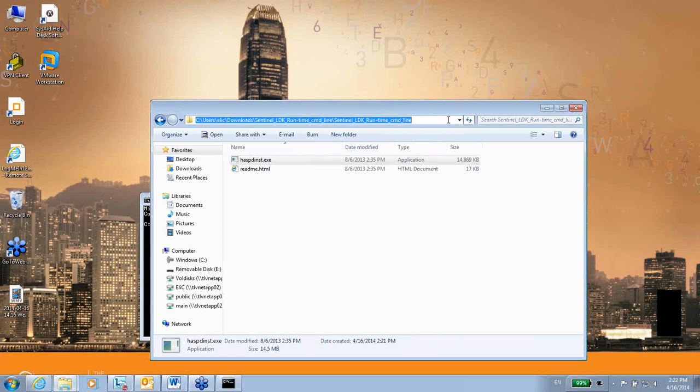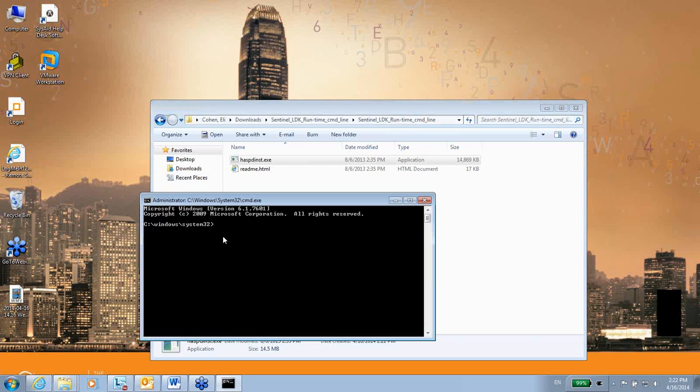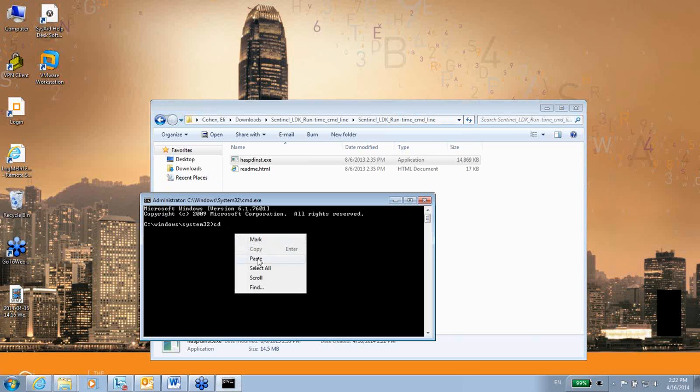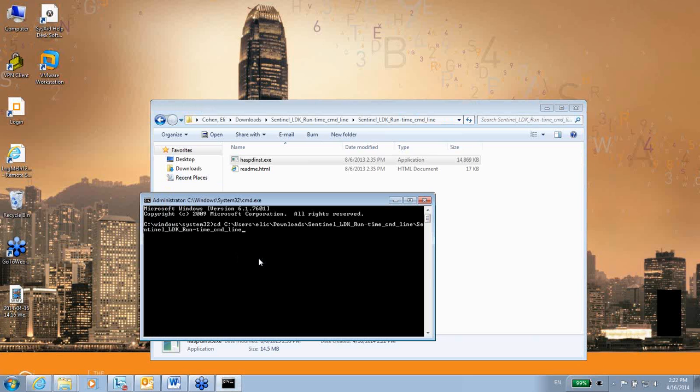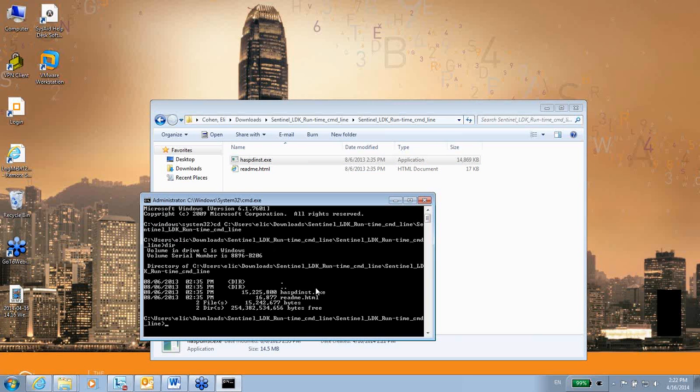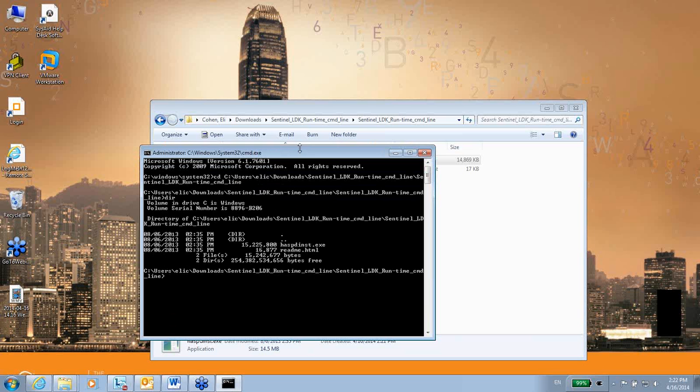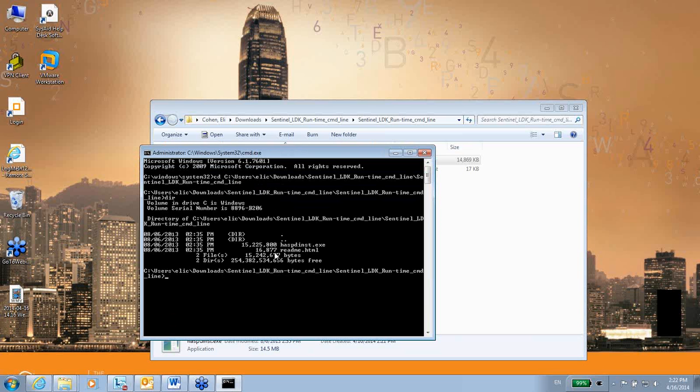Now I will cd change directory into this location. So I'm now in this location, I can see using dir that I see the hasp_inst.exe. If I just click on hasp_inst.exe I will not run it, I will just see what are the parameters that I might use.